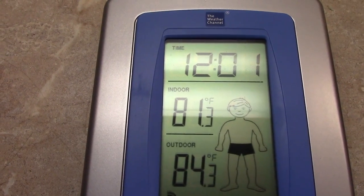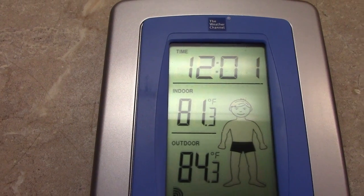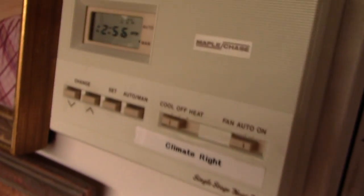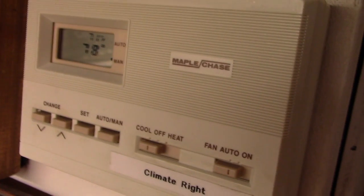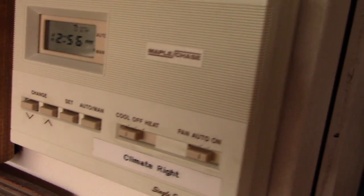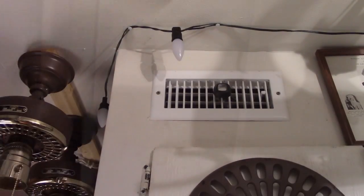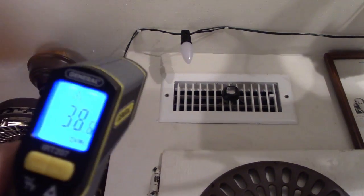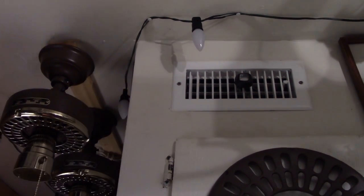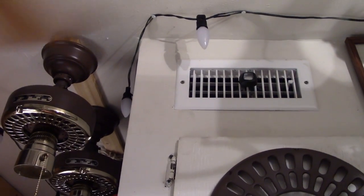This thing is saying it's 81.3 on the workbench. The thermostat is now saying 78, so we're moving in the right direction anyway. And we're still shooting at about 38, so we're cooling.